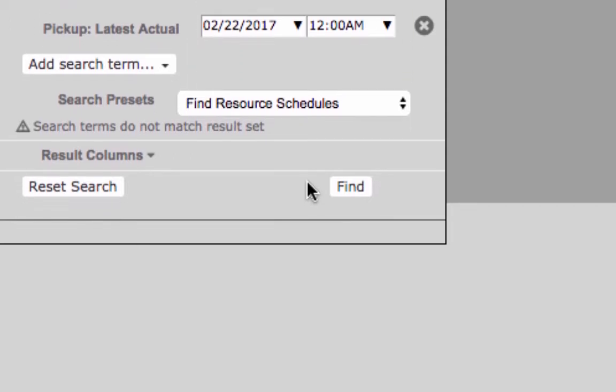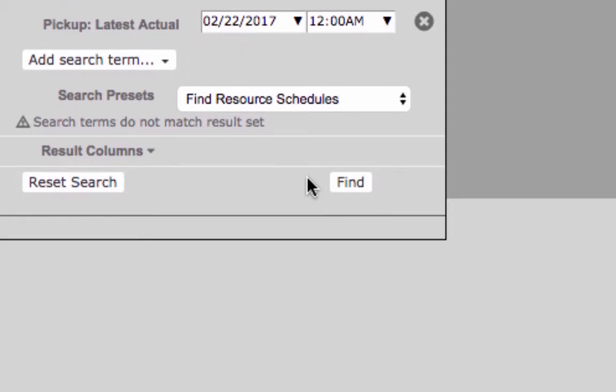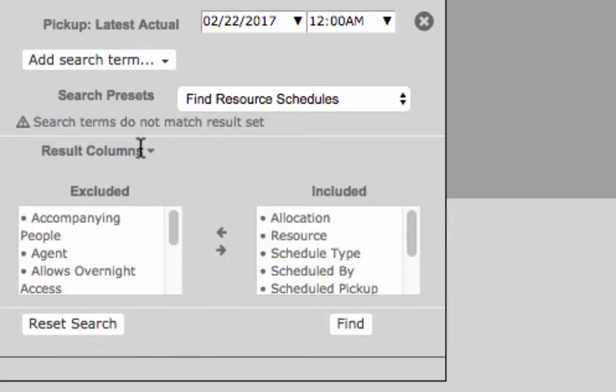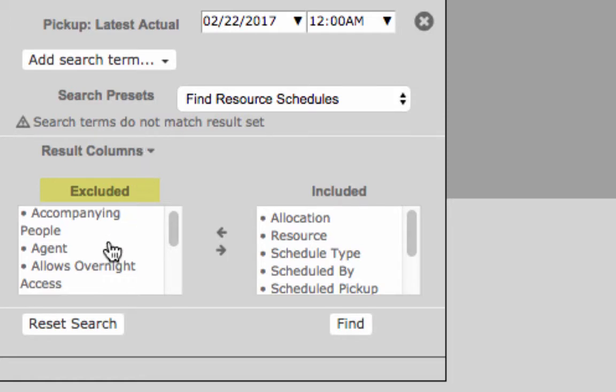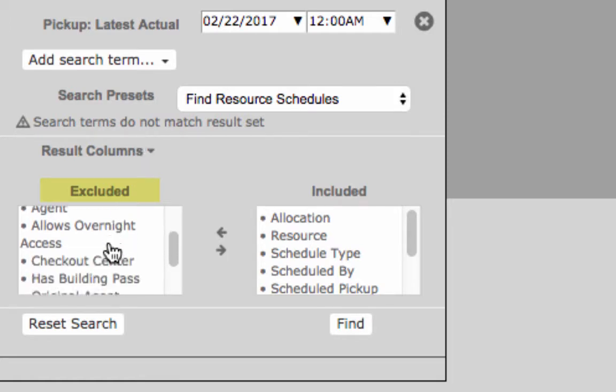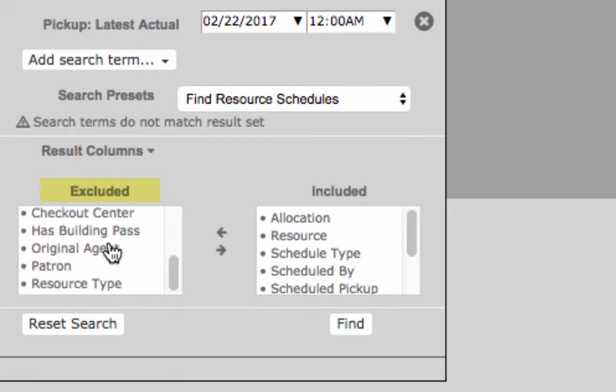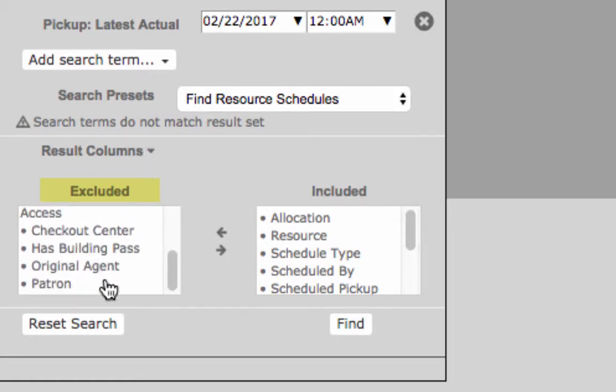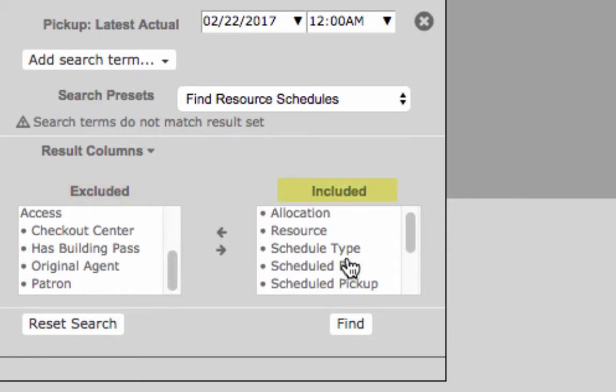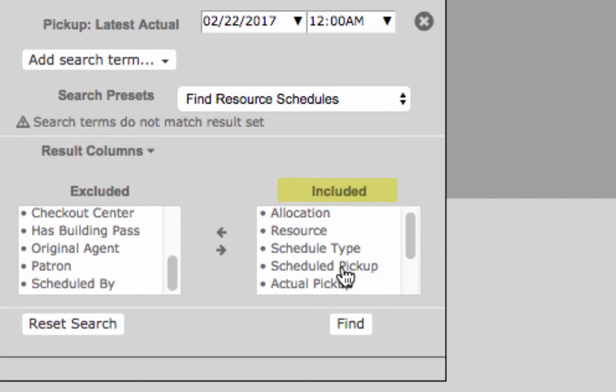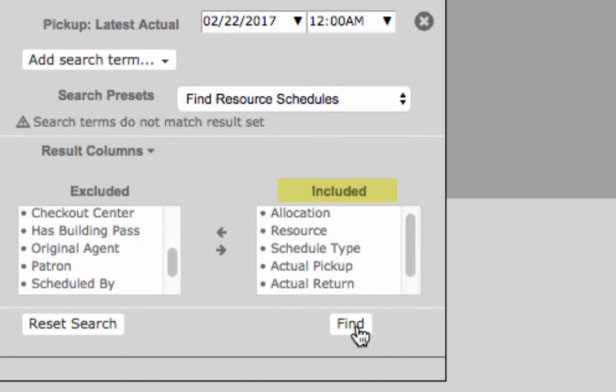Finally we'll adjust our results columns. To add results columns, under Excluded select the results headers to display on your data. We'll add resource type to our results. To remove result columns, under Included select result headers you would like to omit. We'll remove Scheduled By, Scheduled Pick Up, and Scheduled Return from our results.